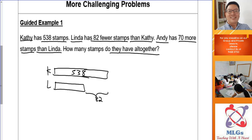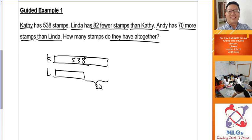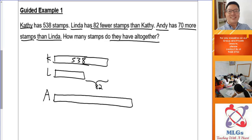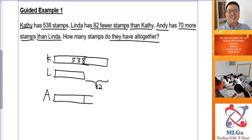There's a third person — Andy has 70 more than Linda. Now, how do I draw Andy's rectangle? If Andy has 70 more, then that 70 more is in the longer part. It doesn't make sense to draw Andy's rectangle as the longest, because 70 is supposed to be smaller than 82. So Andy's rectangle has to be shorter than Katie's rectangle.